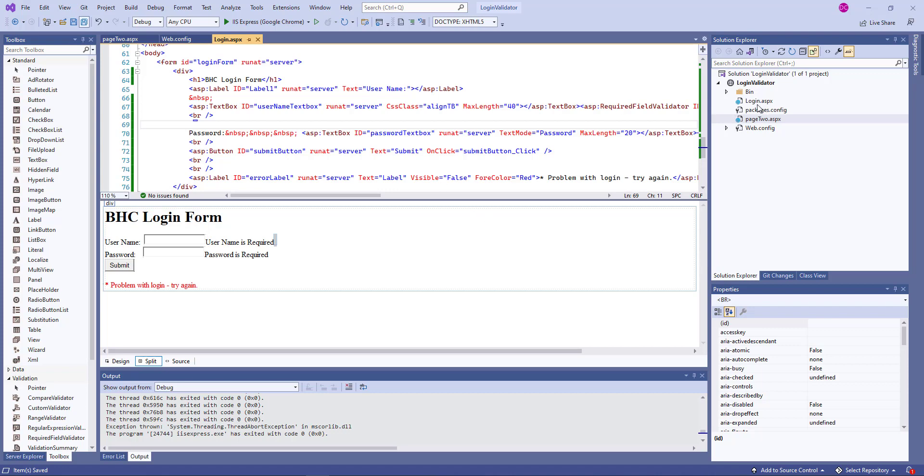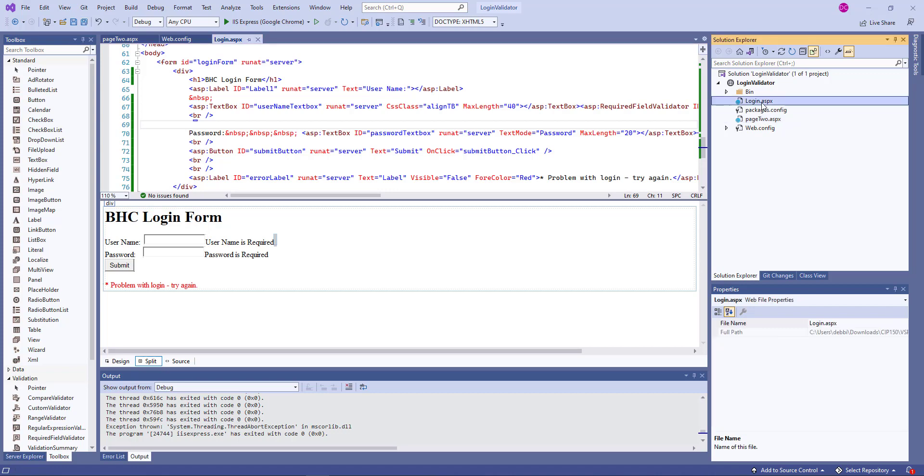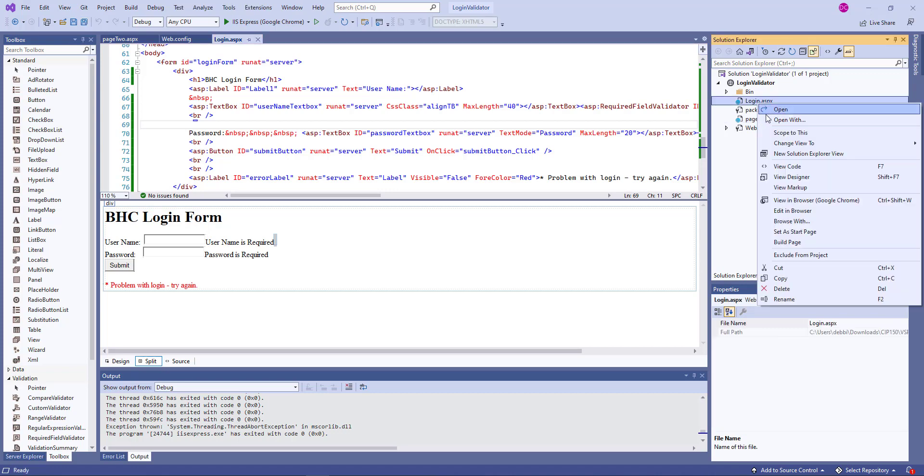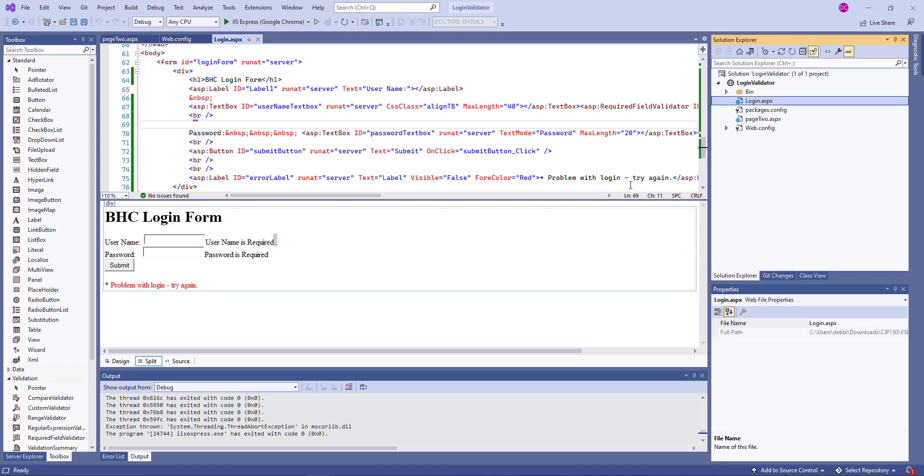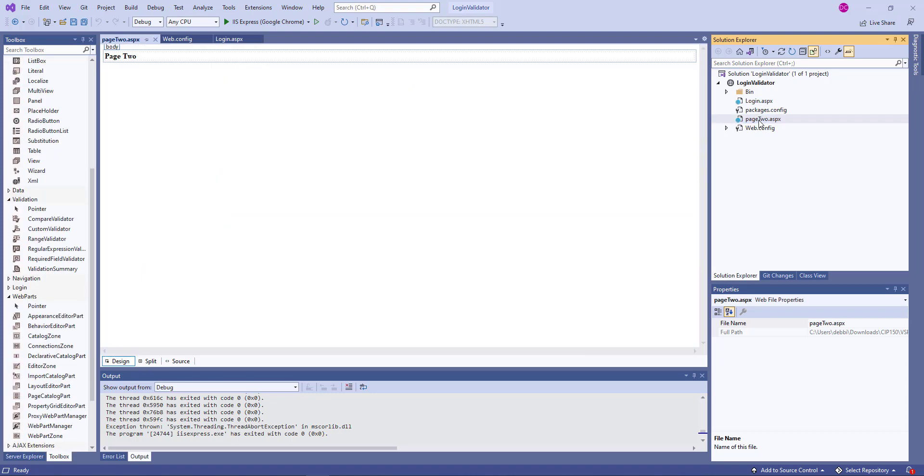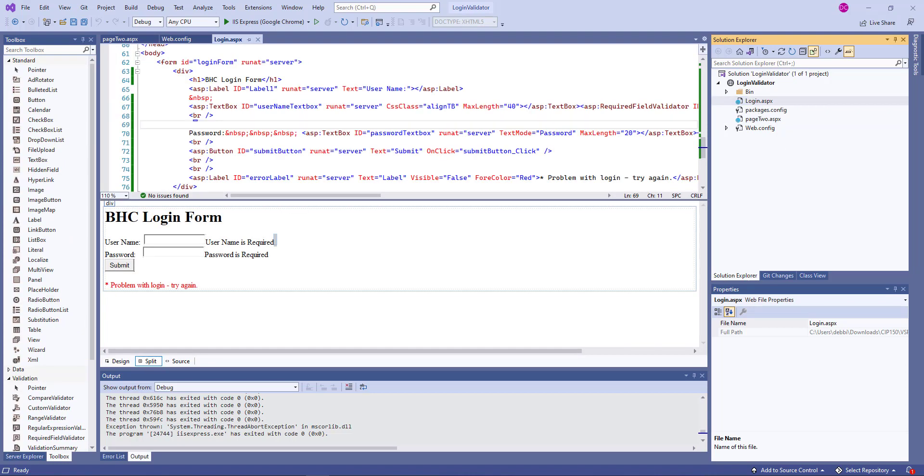I have two webpages, web forms. One is called login.aspx. I did set that as the startup page, so when I'm testing this will be the page that opens.